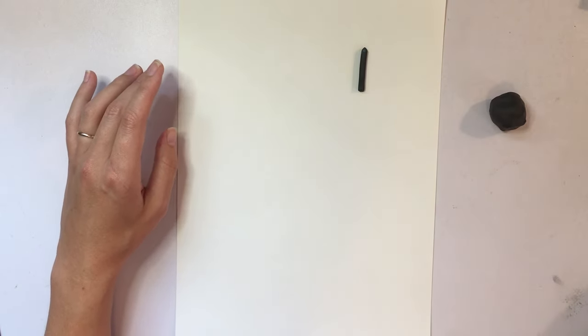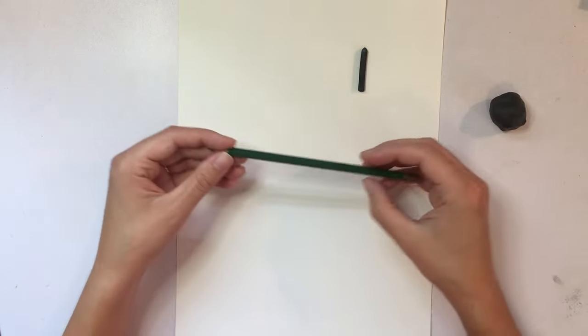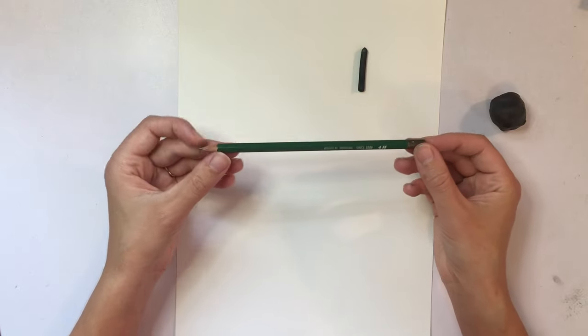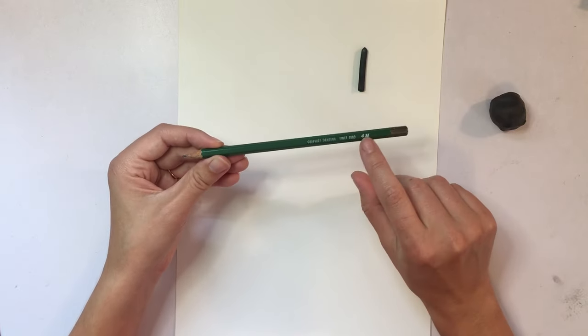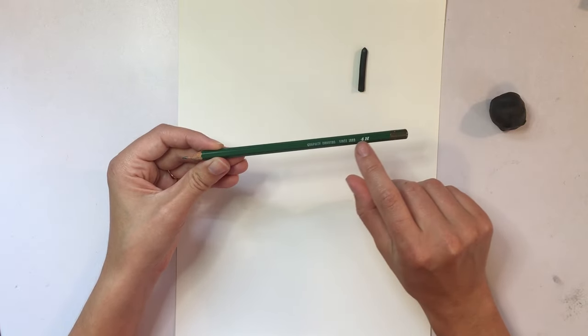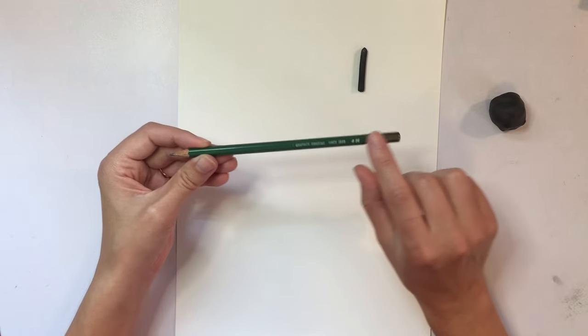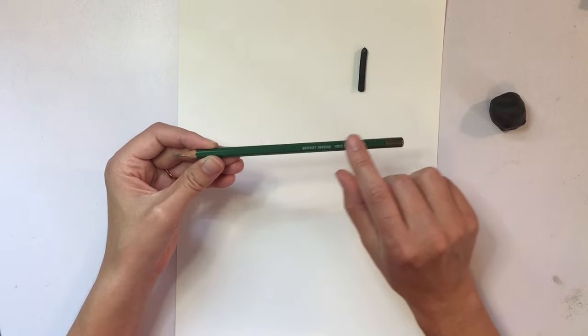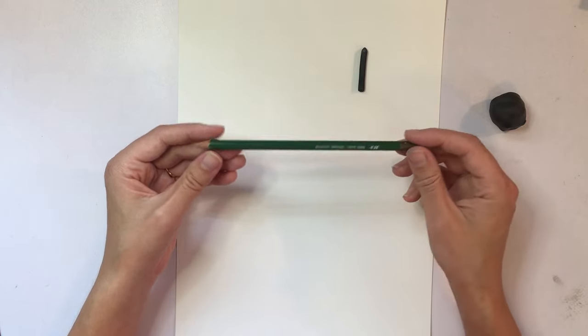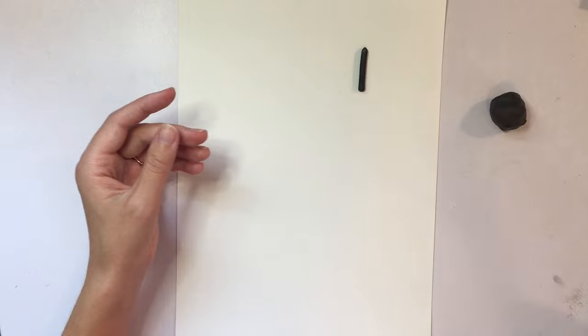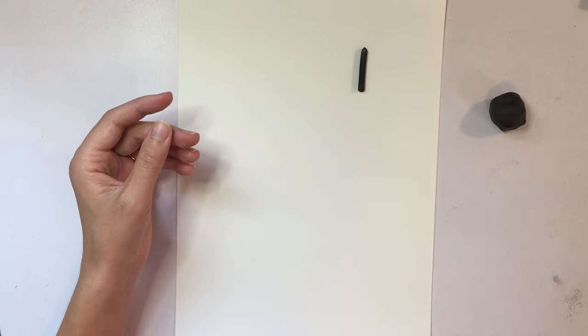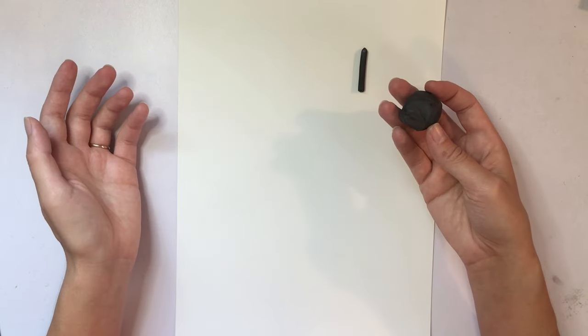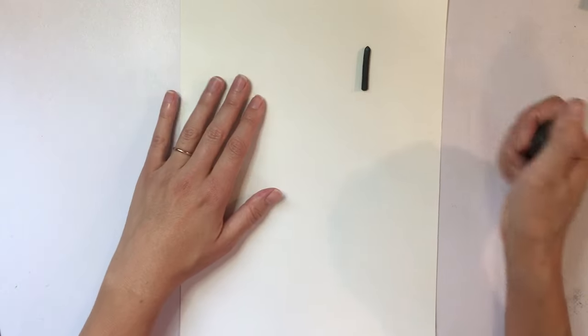If you would prefer to use just a regular pencil, you definitely can. I would maybe go for something that's a little softer lead. So something like a 4B, 2B, 6B, something in the Bs. And then an eraser. You'll probably want an eraser.